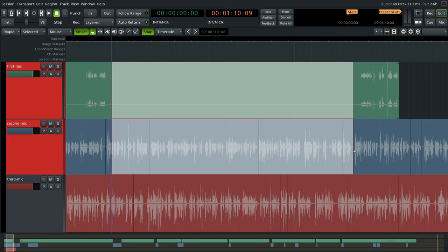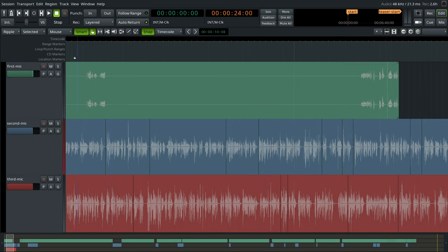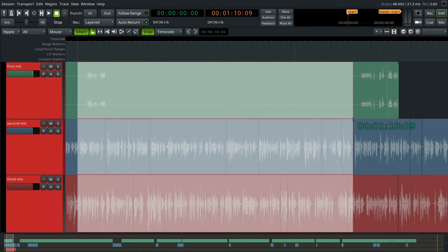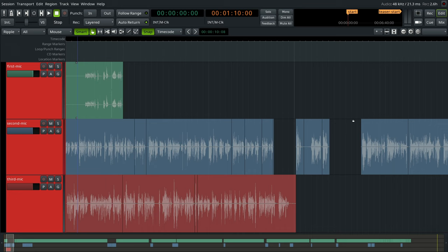When all visible tracks in the session have to be edited in the same way, use the all mode. This will automatically select these tracks and draw the range selection highlight over all of them.